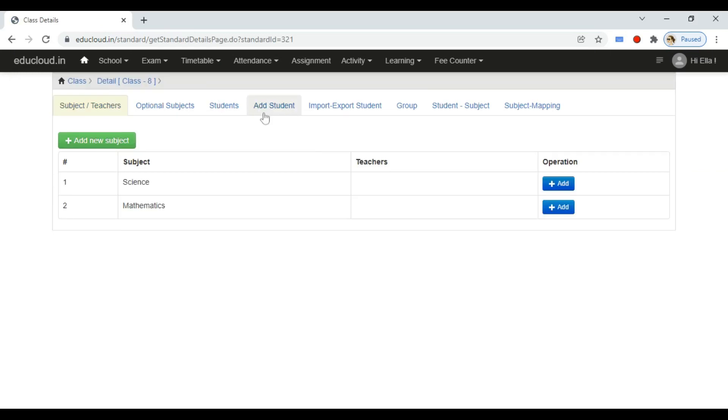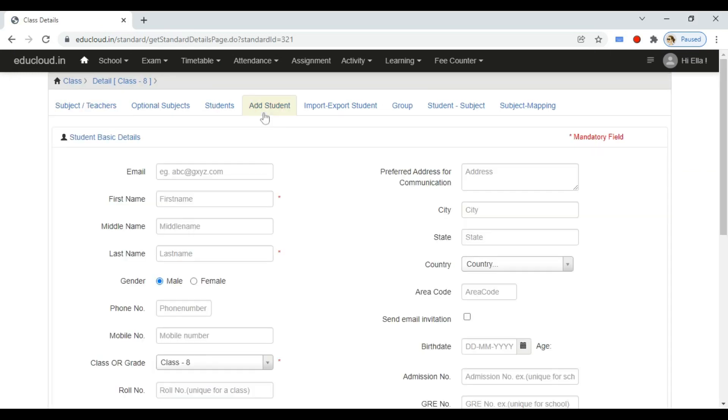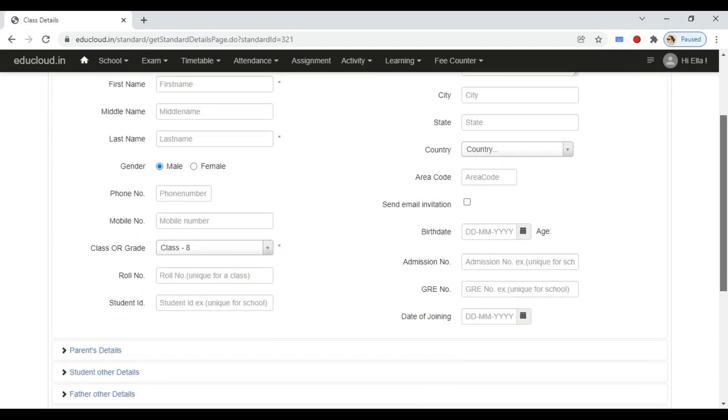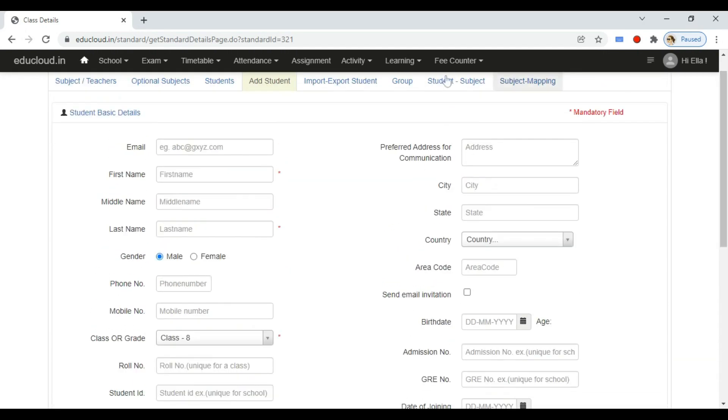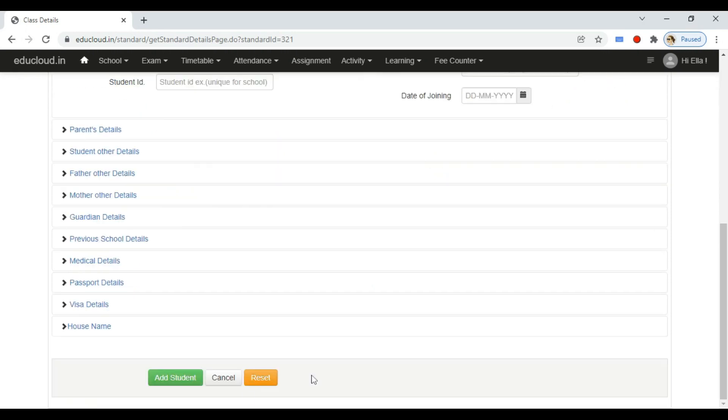Go to add student tab. Add the details as required. Please note that the student email ID you enter will be used for login by the student. Click on add student button.